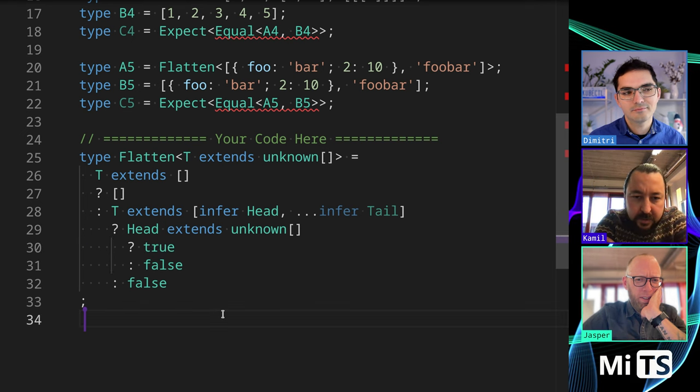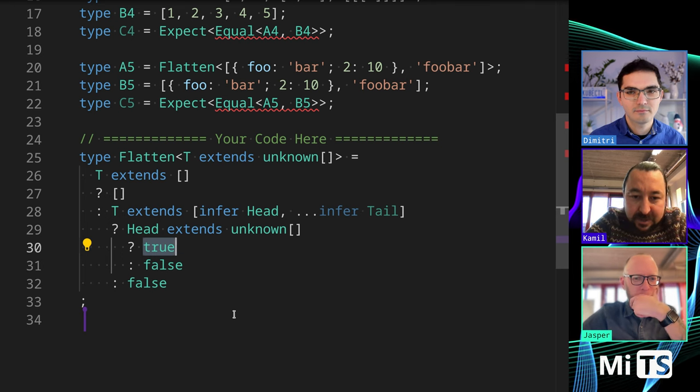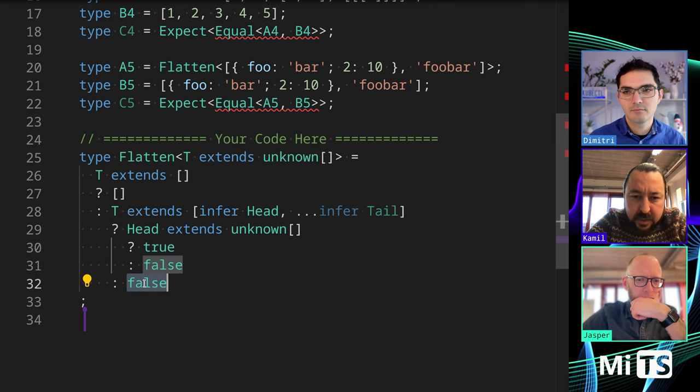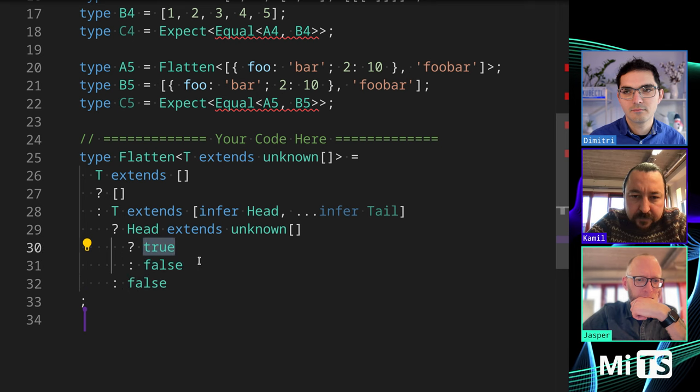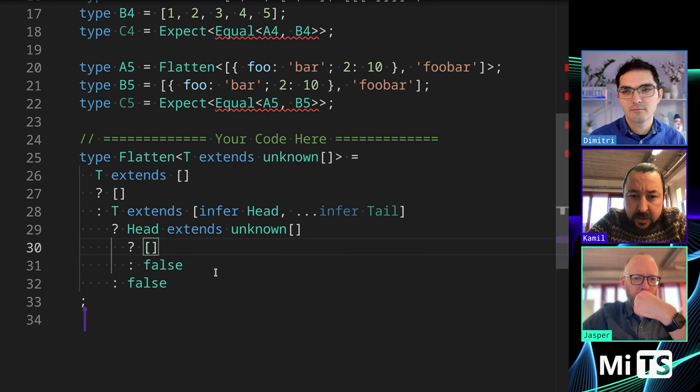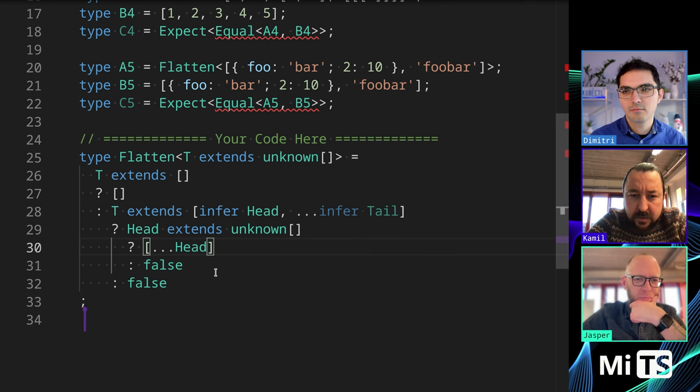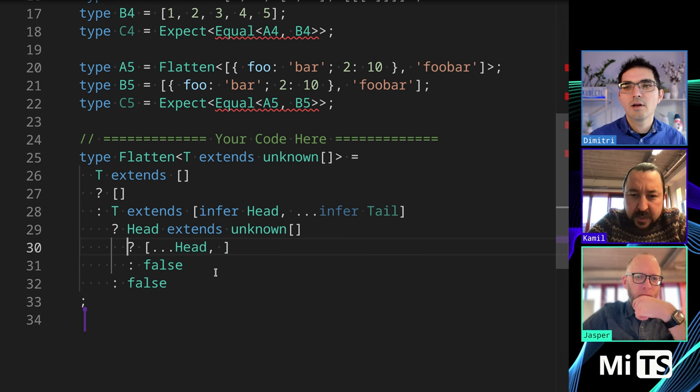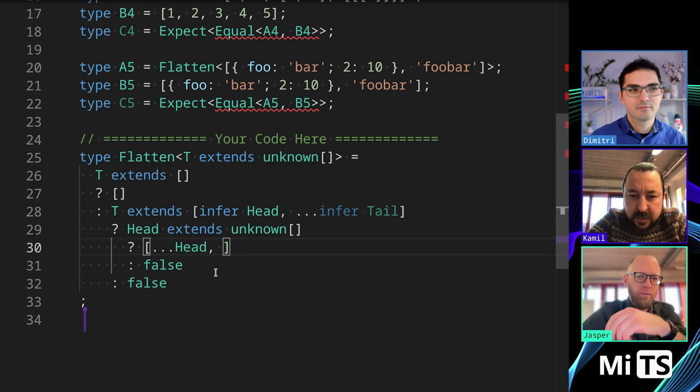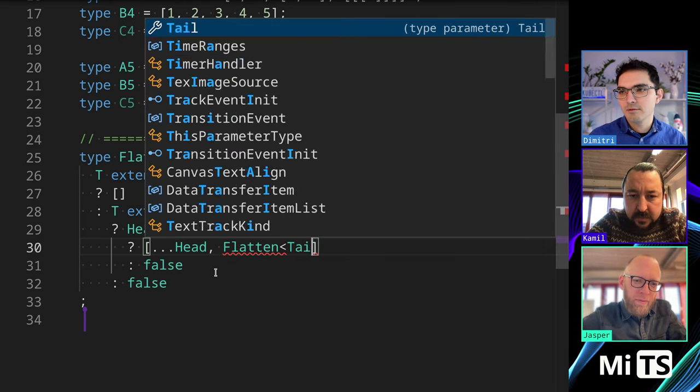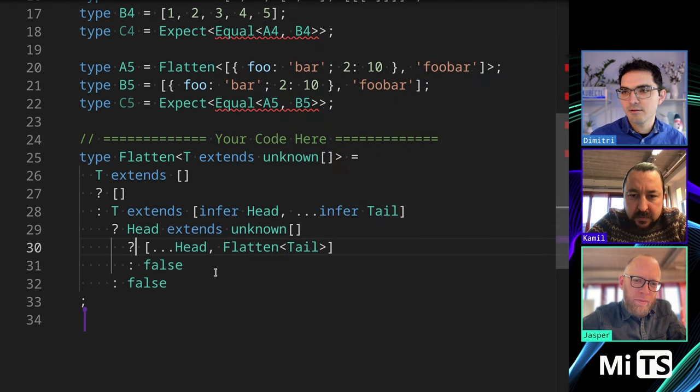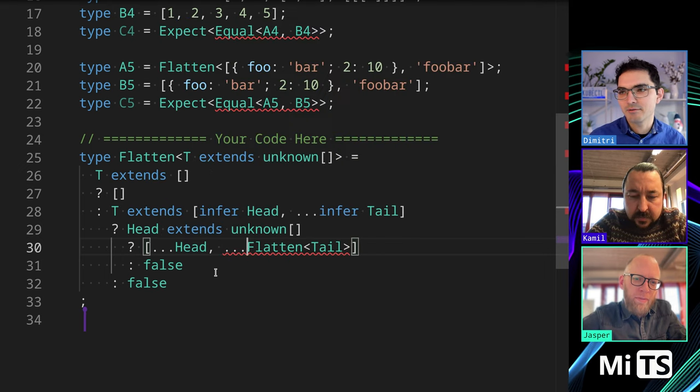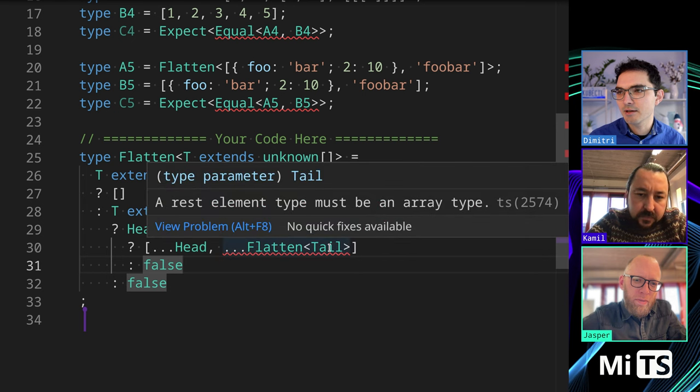Yeah, so we're gonna, the value we are returning or the type we are returning is an array. So that would then be true would be an array with. And I think that we need to, we need to pass their flatten with tail, right? Okay, in here? Yeah. Tail, perfect. We probably should spread this too, because tail has to be an array.